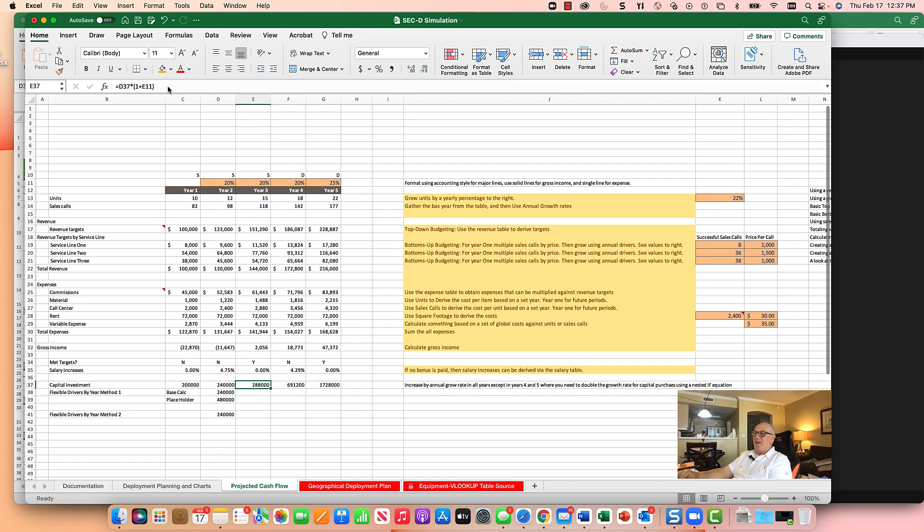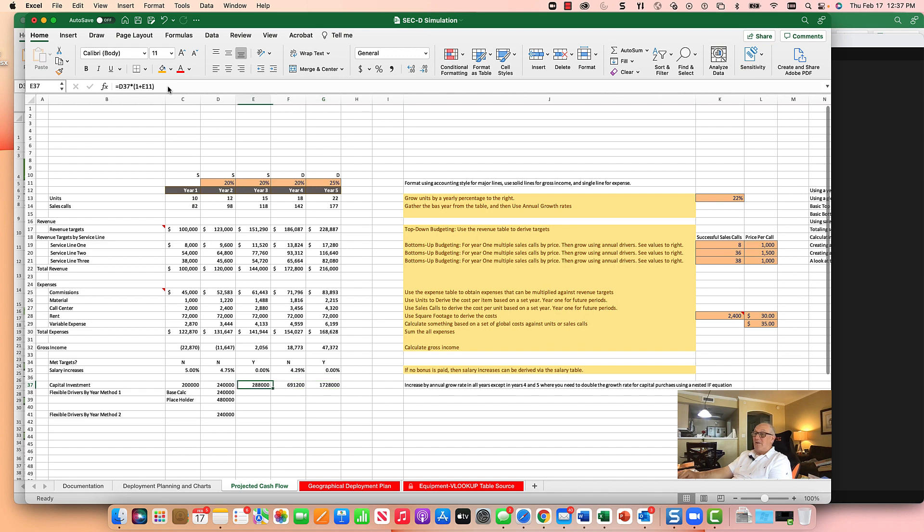So this is goofy. You have a different equation every year. I don't really like that, but it gets there, right? The number is $1,728,000 and it gets here. It goes all the way up. Clearly not the correct way of doing it.